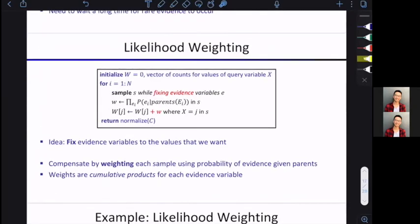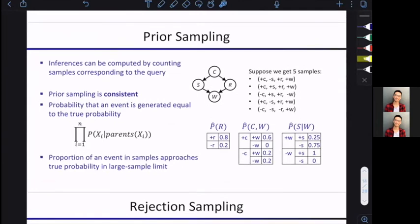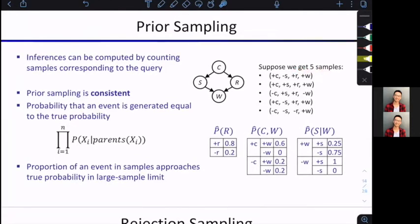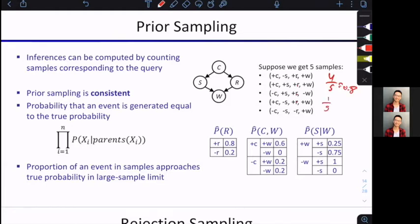I'll first talk about prior sampling and then move on to likelihood weighting, which was JP's main question from office hours. In prior sampling, say we just sampled five samples over these particular combinations. All we really have to do when generating probabilities is look at the number of times each value occurs and divide by the total count. For example, if we're looking at the probability of R, we notice R occurs four times out of five as positive R and once as negative R. So the probability of R is four divided by five, which is 0.8, and minus R is one over five, which is 0.2.